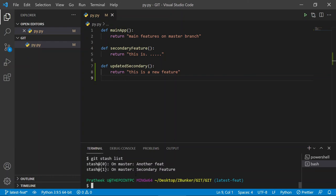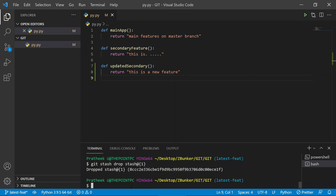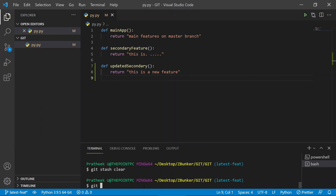You might notice the stash list is getting filled up. We can clear it in two ways: individually by stash notation, or clear the entire list. To delete an individual stash, use `git stash drop` followed by the stash ID — after running it, `git stash list` shows that stash is completely gone from memory. To delete all stashes at once, use `git stash clear`.